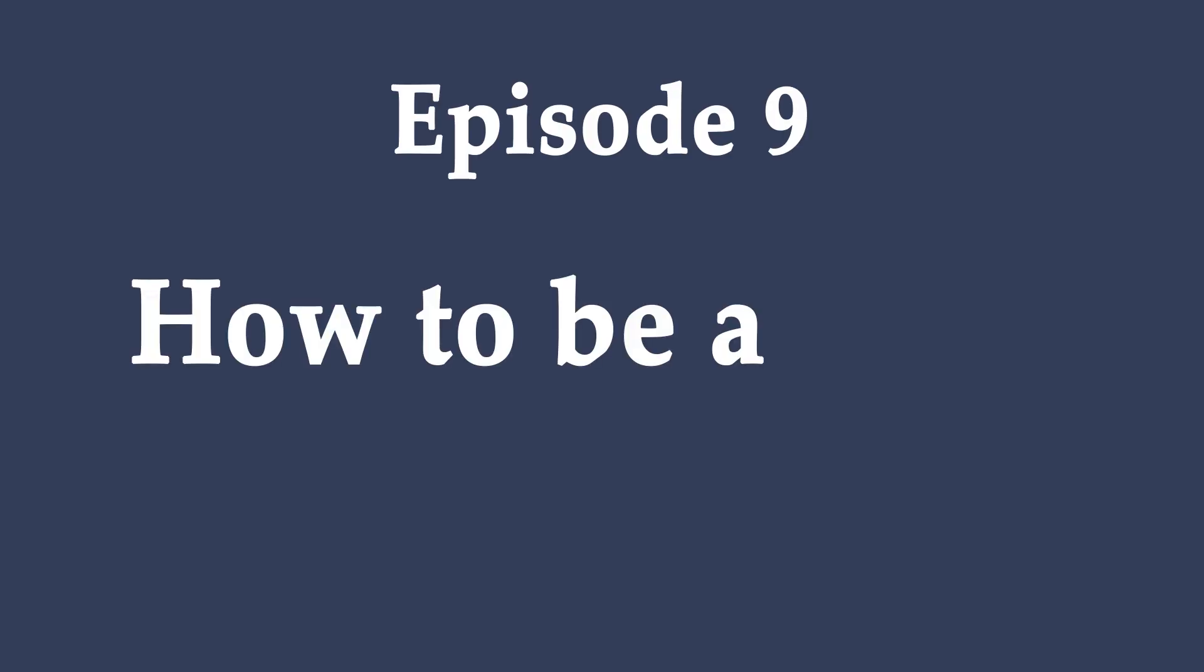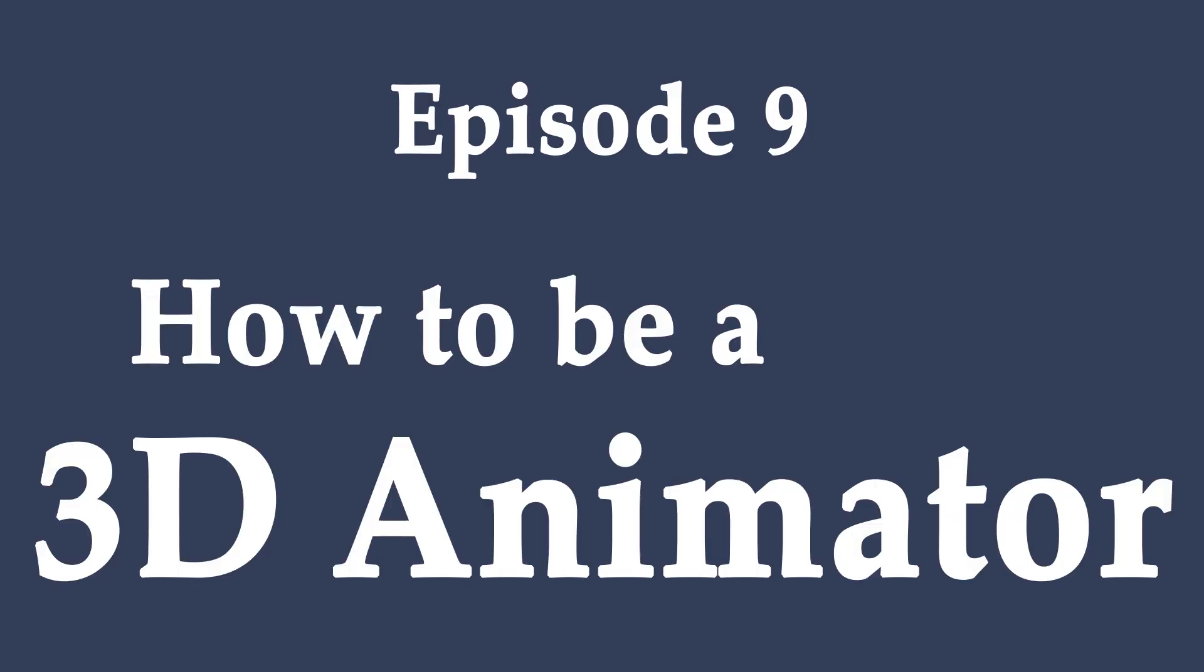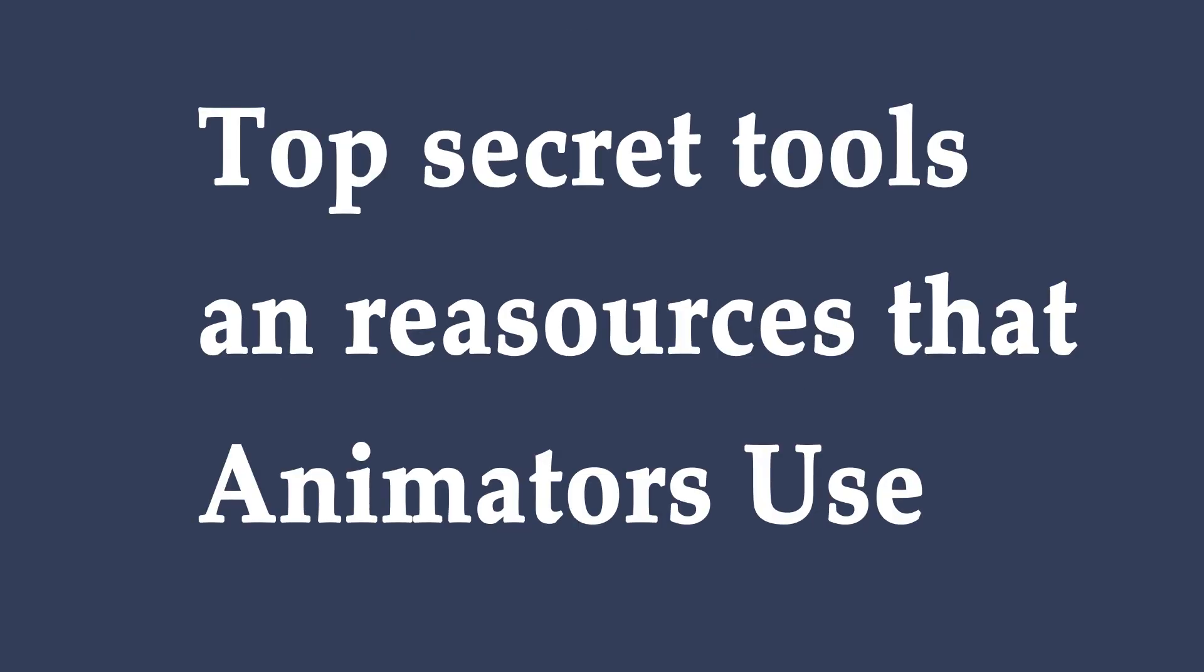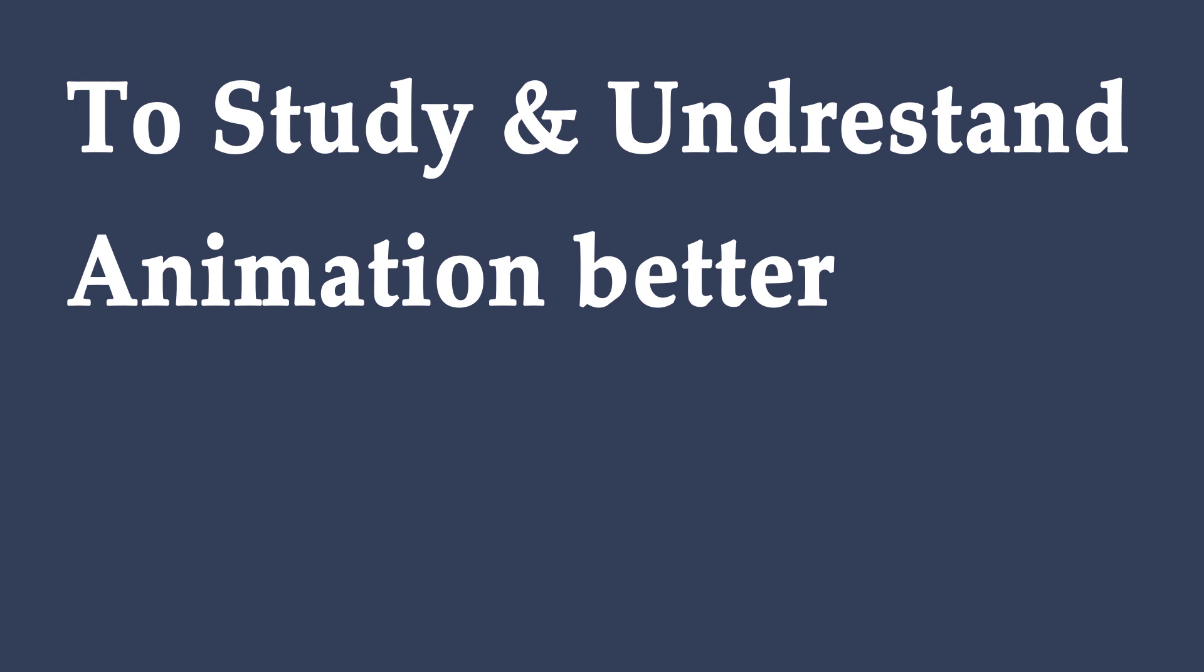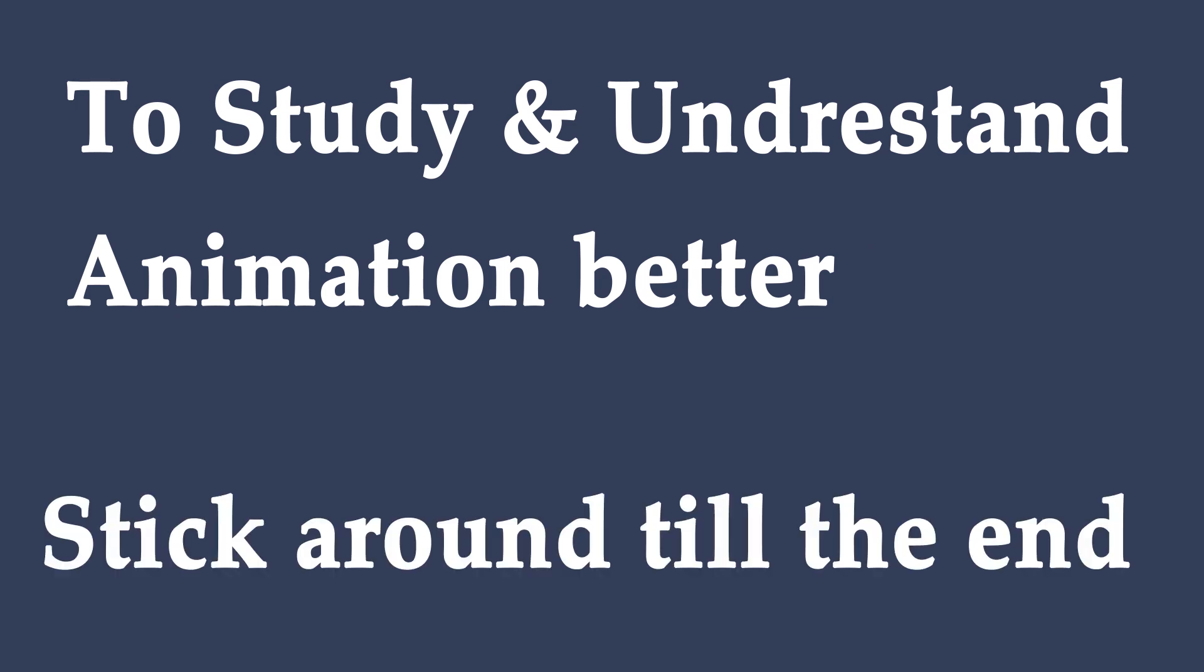Hey guys and welcome to episode 9 of how to be a 3D animator. In this episode we're gonna reveal the top secret tools and resources that animators use to study and understand animation better. Make sure to stick around to the end, let's get right into it.